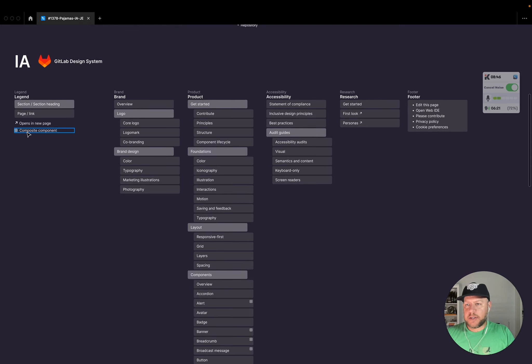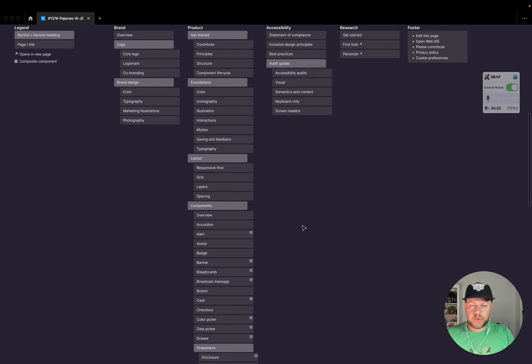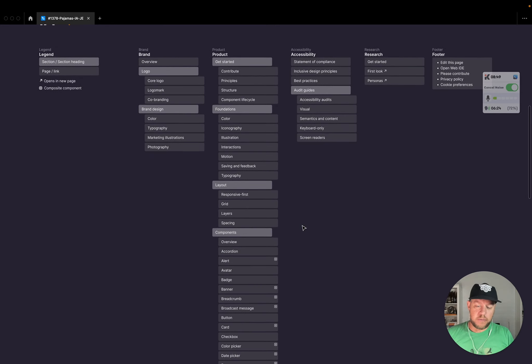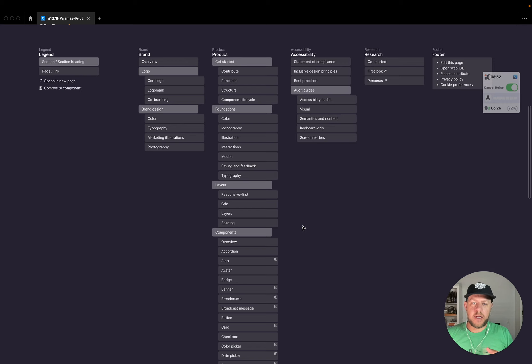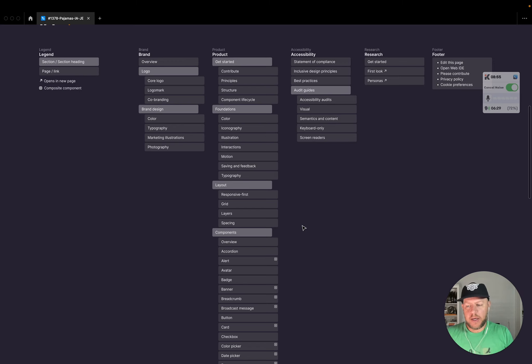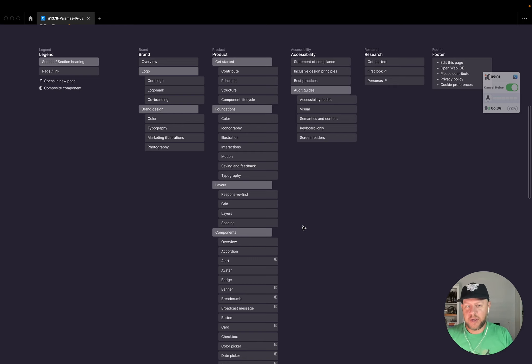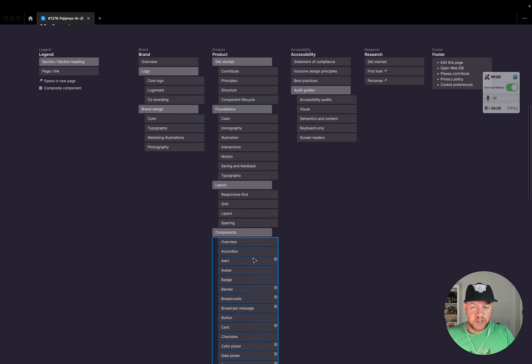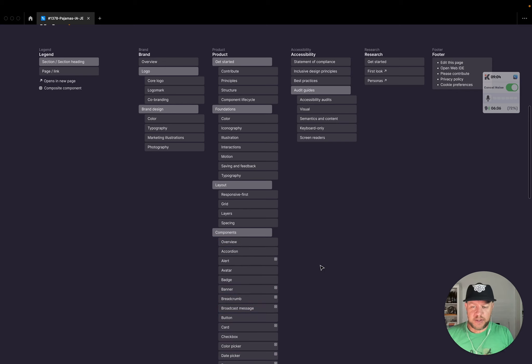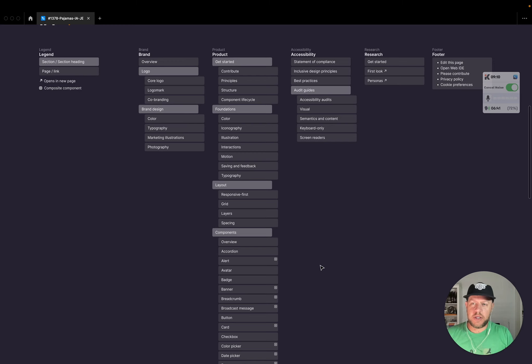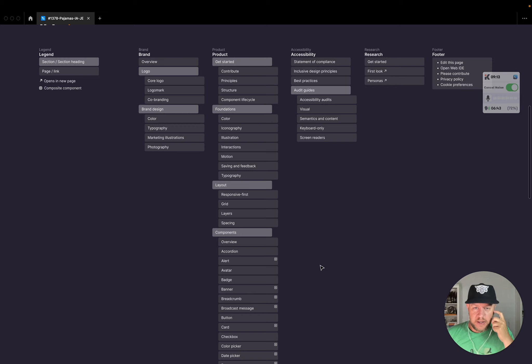Quick note on composite component. So what that basically means is that if you think about a component having a single purpose, serving a single purpose, some of these components that have a single purpose are built up of other components that have a single purpose. So an alert, for example, has a button in it, it has an icon in it, it has other layout properties. So it's more of a composite of a few different things.